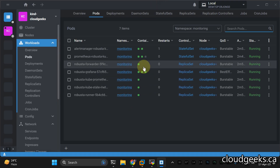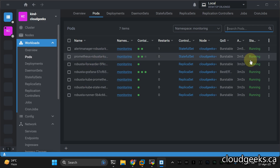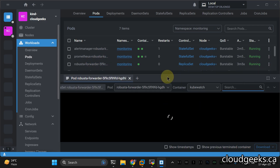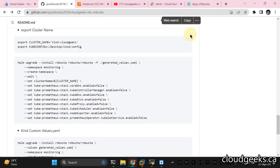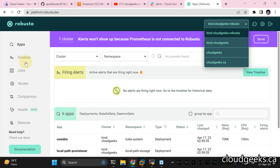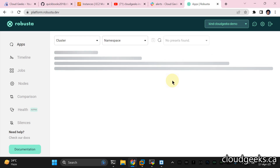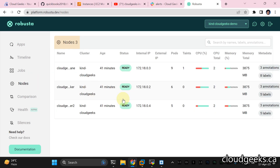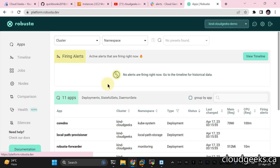Everything is up and running. Now we're going to check the logs of the Robusta Forwarder. It is going to contact the Robusta platform. If I navigate back to the Robusta UI section and refresh, you can see 'kind-cloudgeeks-demo' is now available — our cluster is showing here with the node status, jobs, and everything visible in this powerful UI for free.